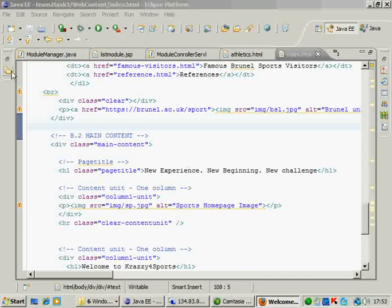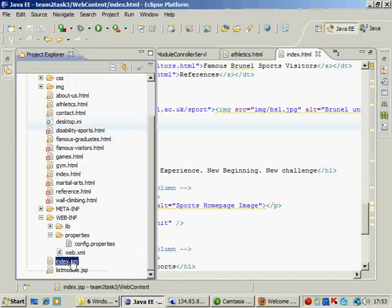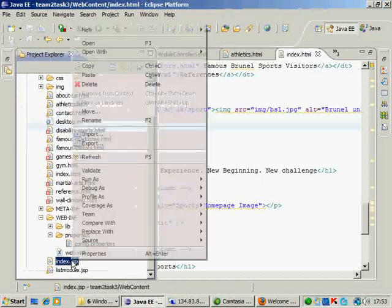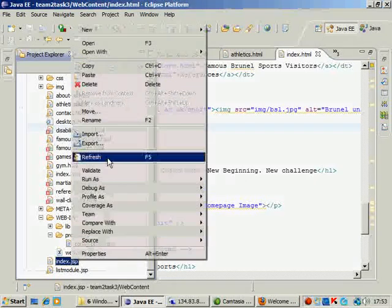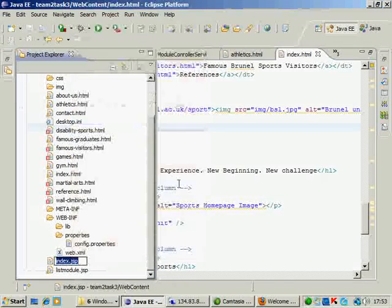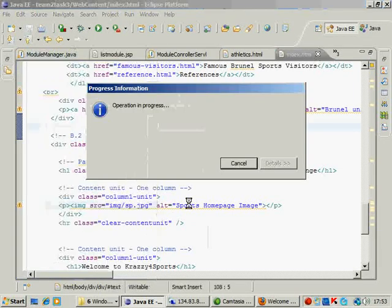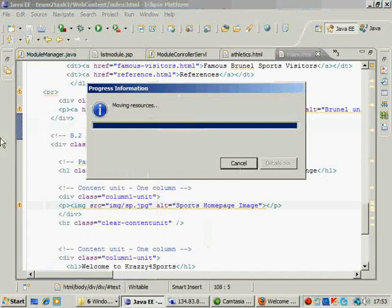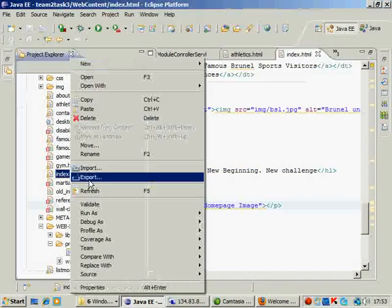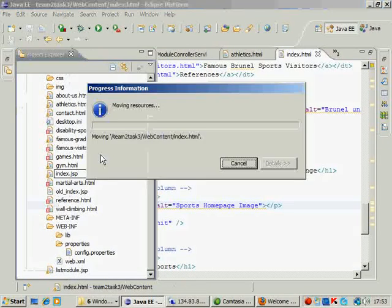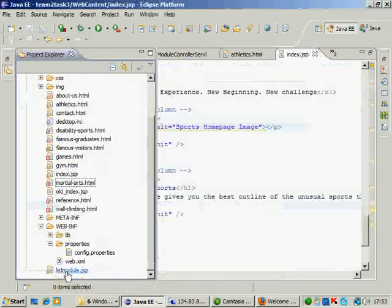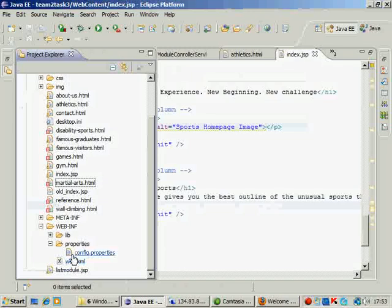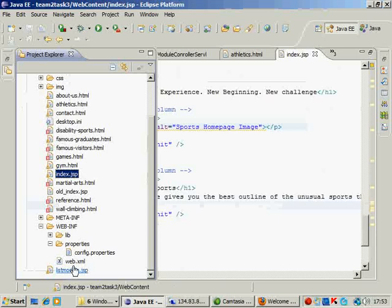We already have an index.jsp, so maybe we rename the index.jsp to old one. And then we go and say our index.html, we rename it to index.jsp. So your index.html, you just rename it to index.jsp.